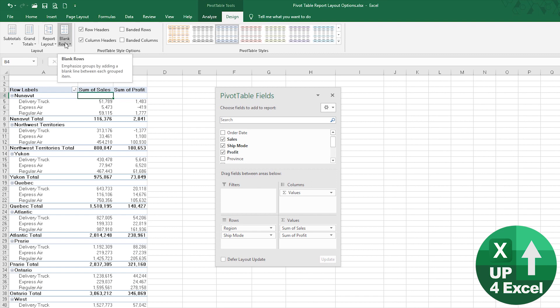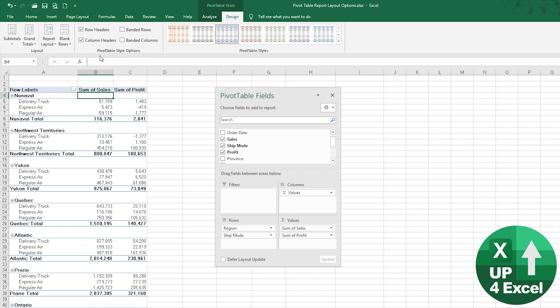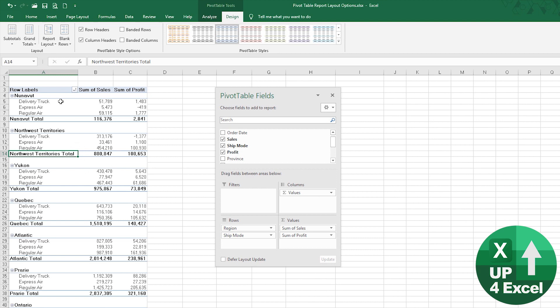One thing you can do straightaway on that is insert blank rows, and that kind of breaks it out straight away. You have your total for each thing and it's starting to look a bit more like a report.